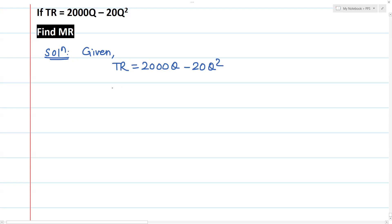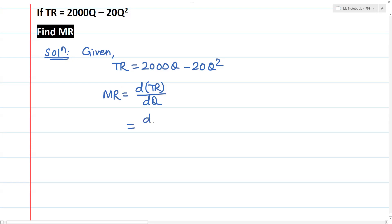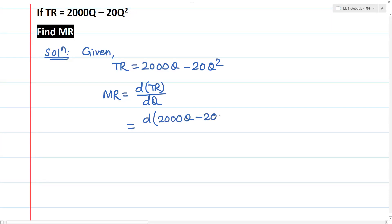This is how I am going to discuss the marginal revenue function. Marginal revenue is the derivative of total revenue with respect to Q. I am going to substitute the total revenue value and discuss the derivative of 2000Q minus 20Q squared.